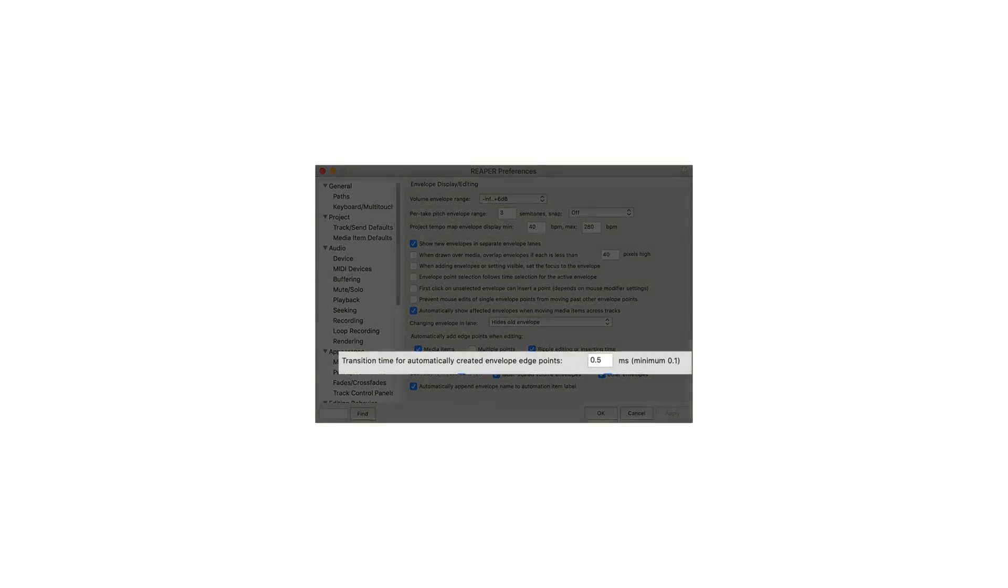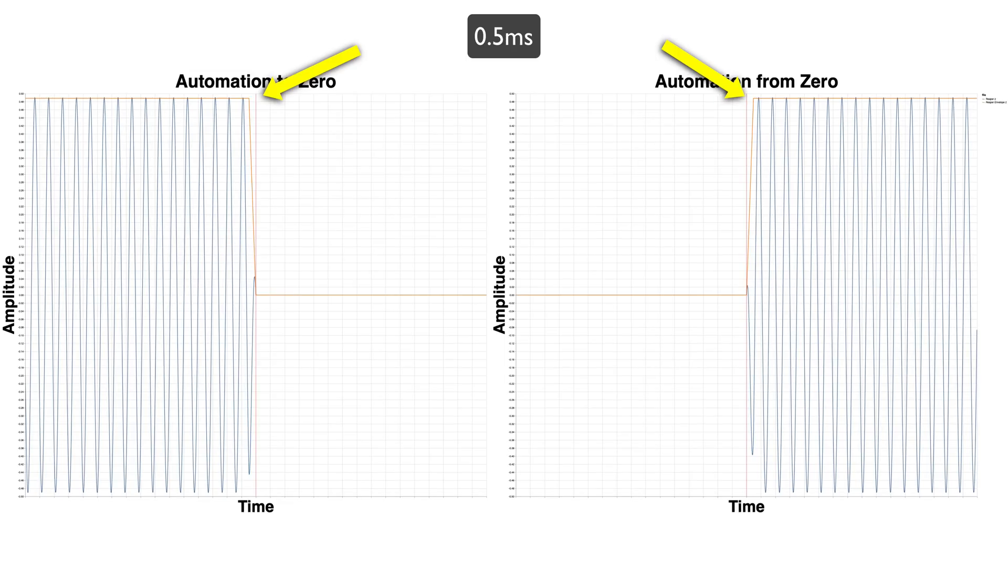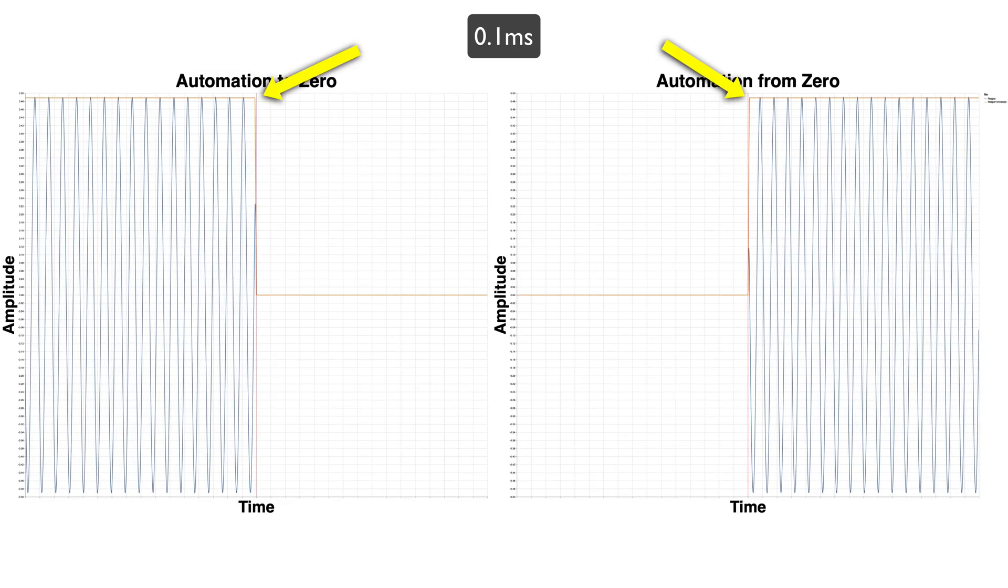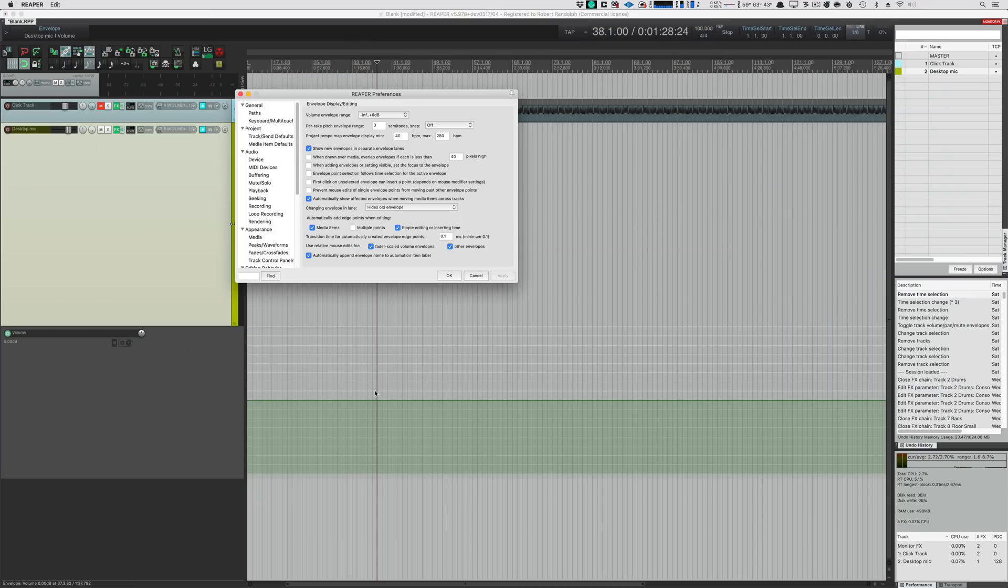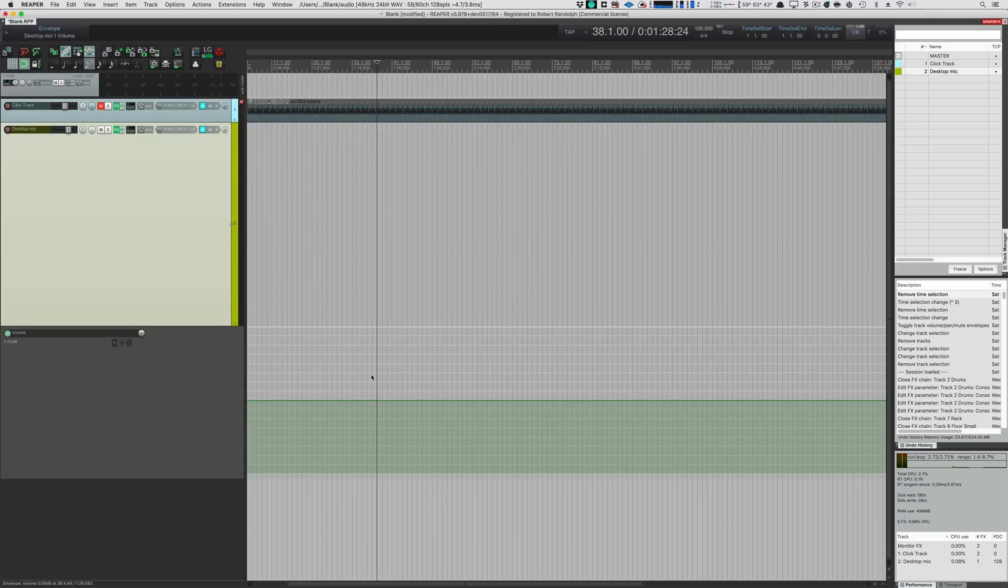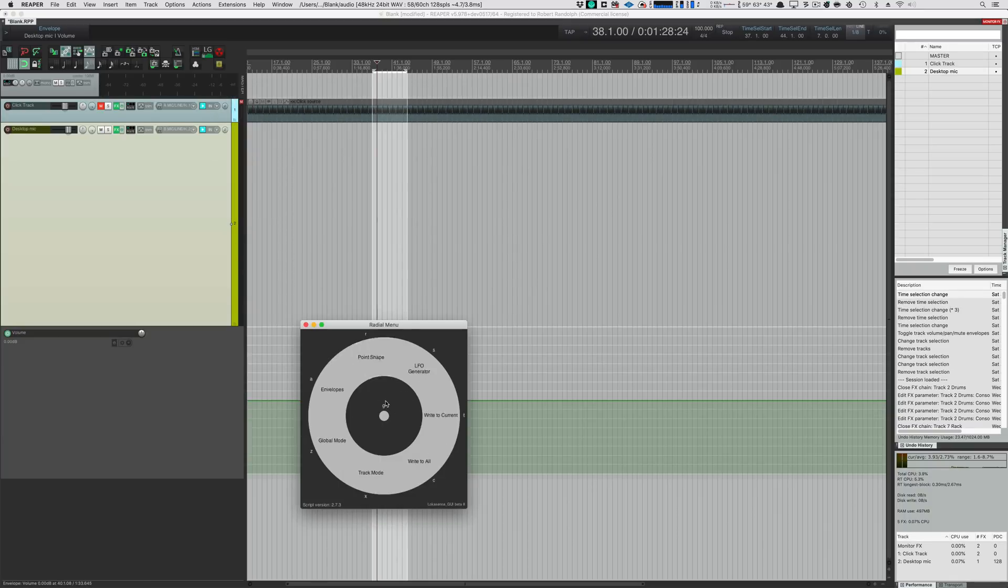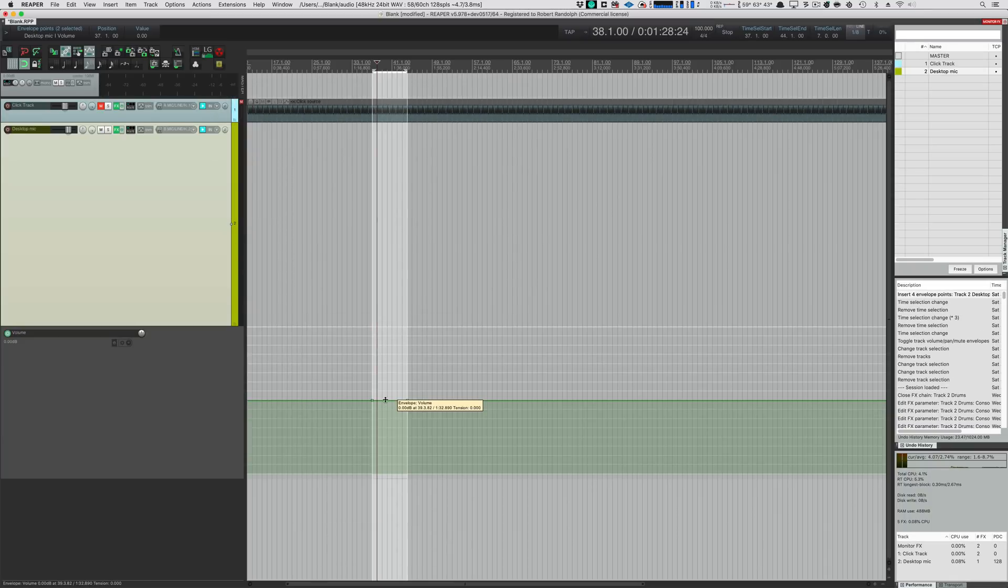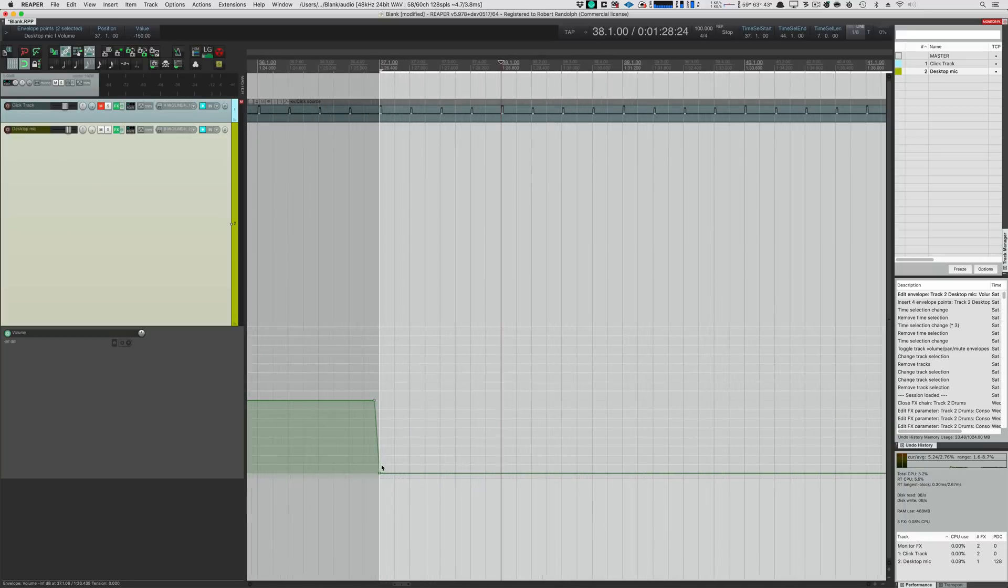Reaper has a setting that allows you to change the transition time for newly created edge points. And this definitely makes a big difference if you set it to a small value. A nice thing is that this setting only affects newly created automation points. So, we can create some automation points when the setting is at 100 milliseconds. And then, we can confirm that this is a 100 millisecond fade.